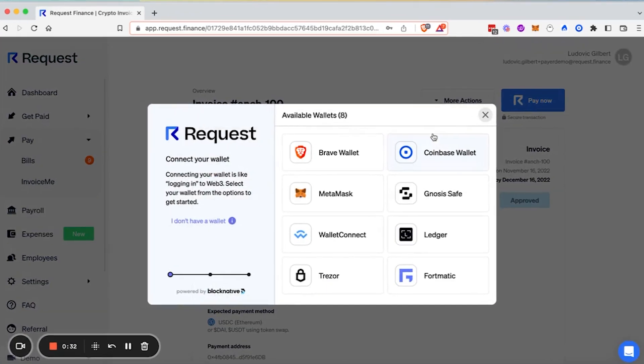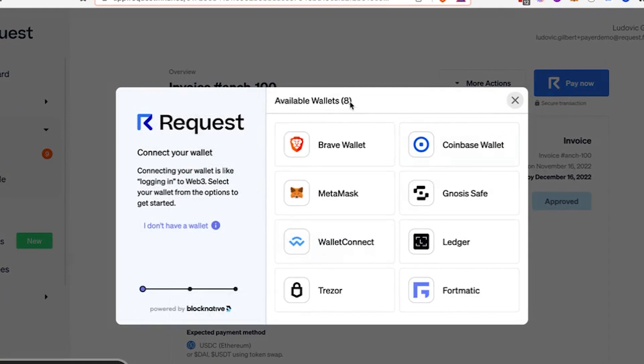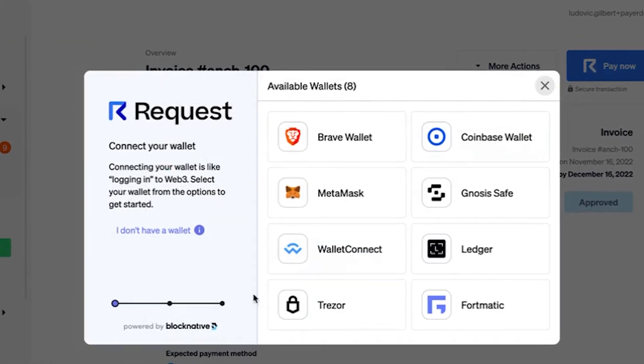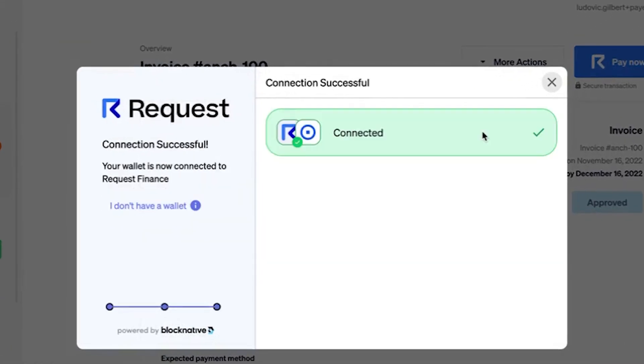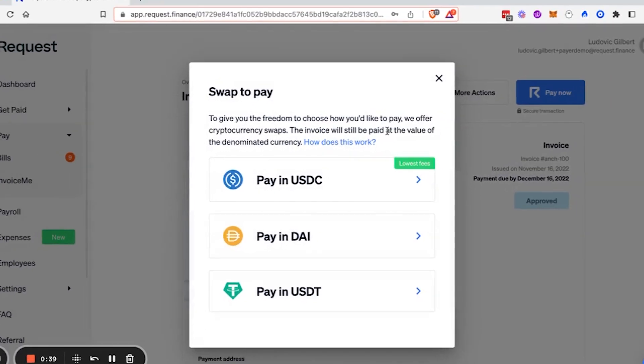From the list of available wallets, choose Coinbase wallet. And you will see that Coinbase wallet has been connected to Request Finance.